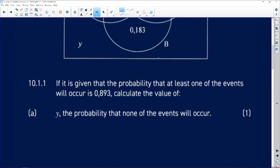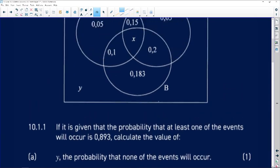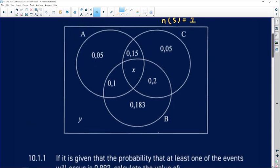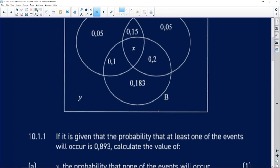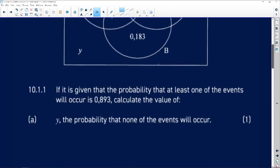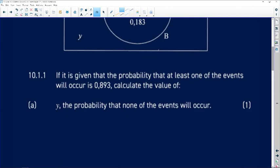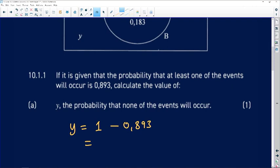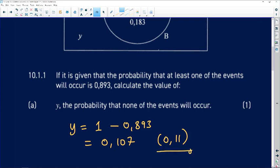Question 10.1.1 says: if it is given that the probability that at least one of these events will occur is 0.893, calculate the value of y — the probability that none of the events will occur. Since at least one of them occurring gives 0.893, and all probabilities must sum to one, y equals one minus 0.893, which gives 0.107.